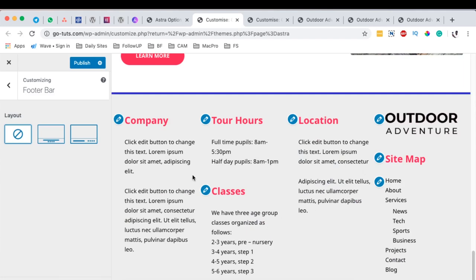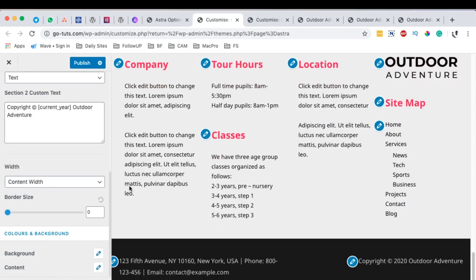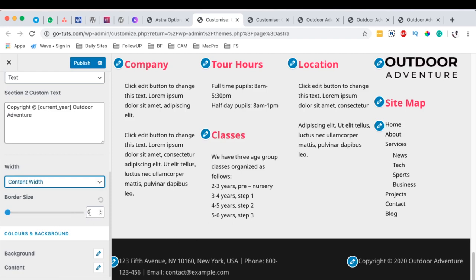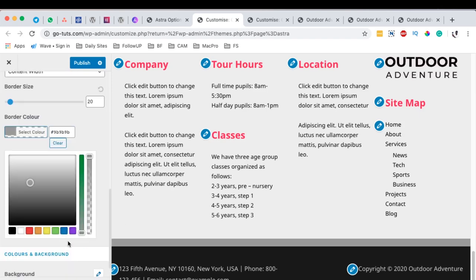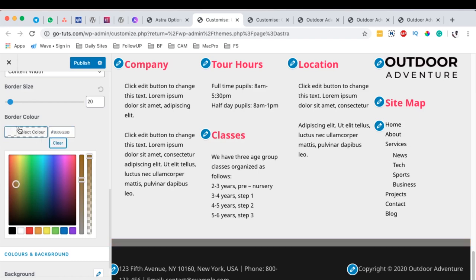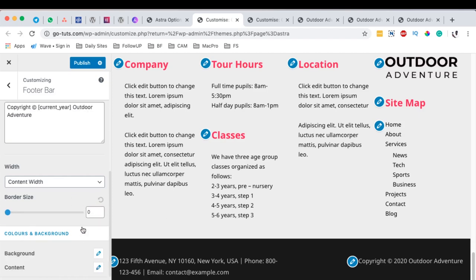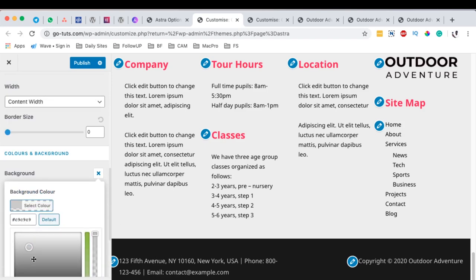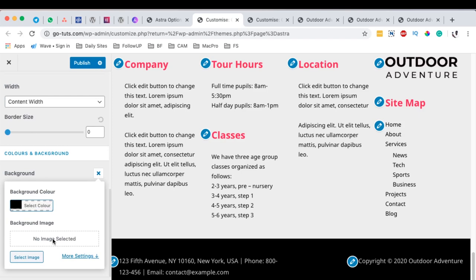If you don't want to show the footer bar at all, simply select 'none' and it won't appear on your website — you'll just have your footer with the four widget areas. You can also change the content width of your footer bar — full width or content width. You can set the border size on top, change the border color, or set it to zero for no border. You can also customize the background color of the footer bar or use an image as the background.